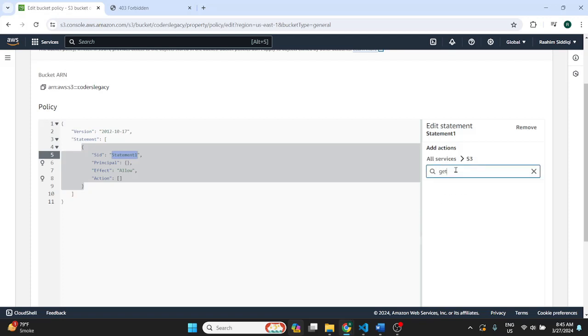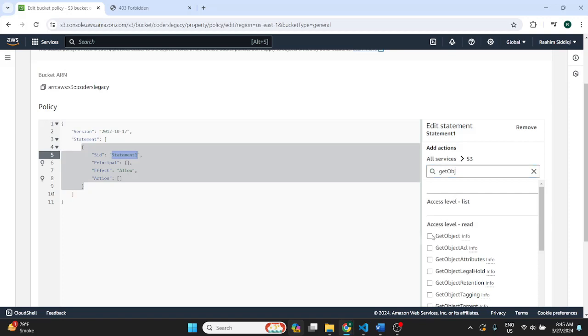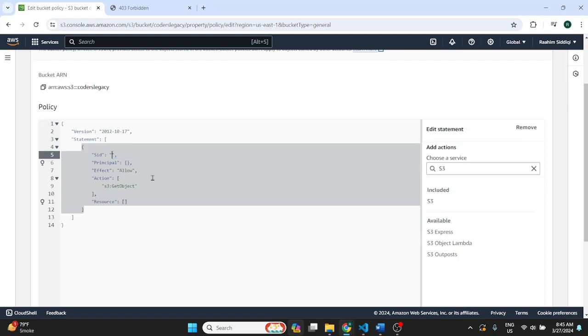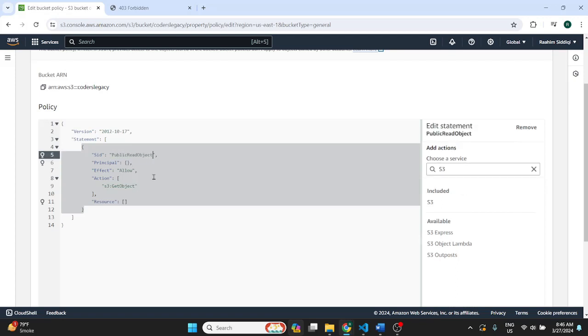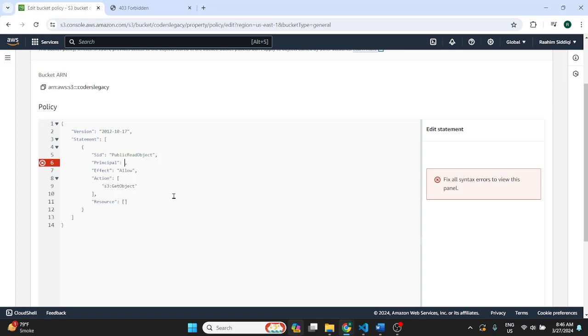Because we need to kind of like define who's allowed to access this object. So then we'll just give this a name like public read object. Then in principle. Principle basically decides who gets to access the contents of this bucket.